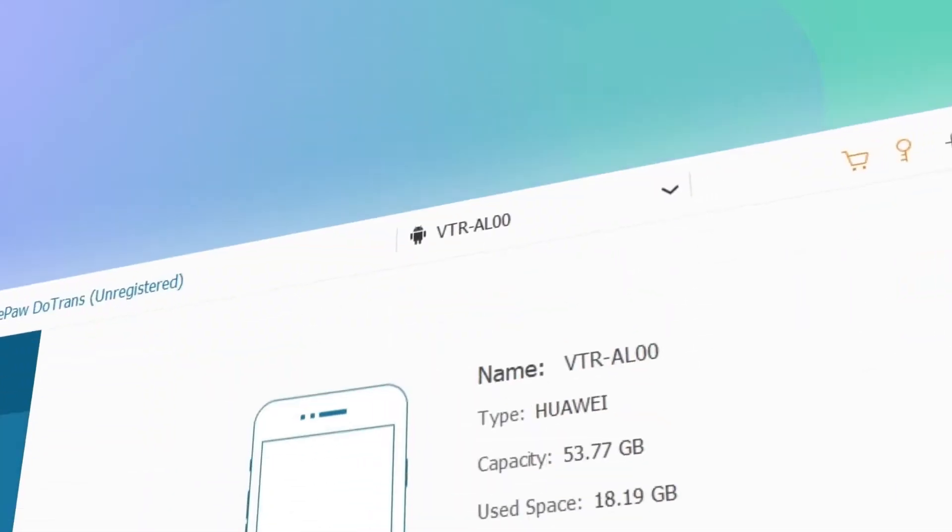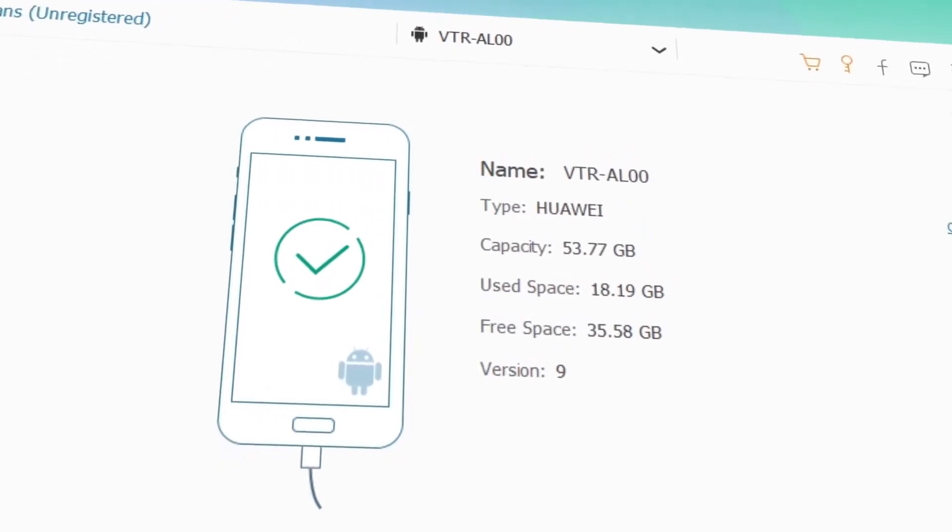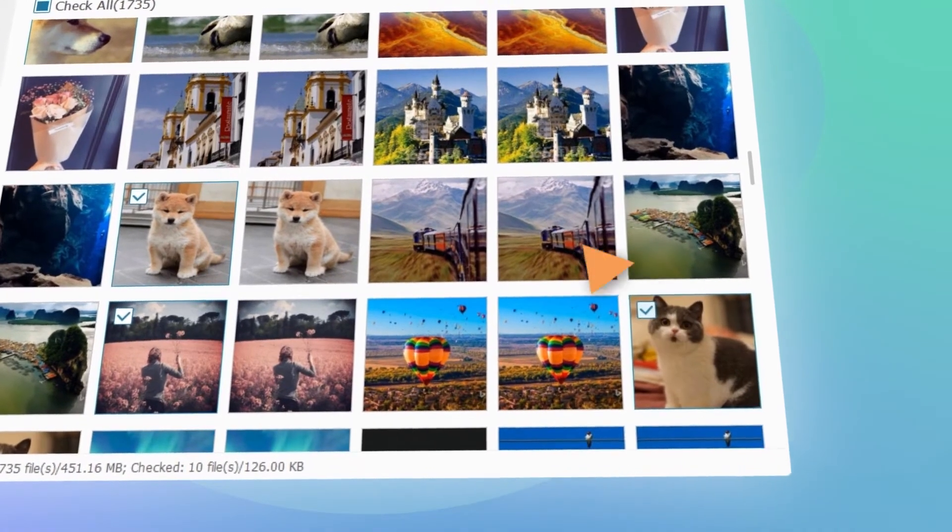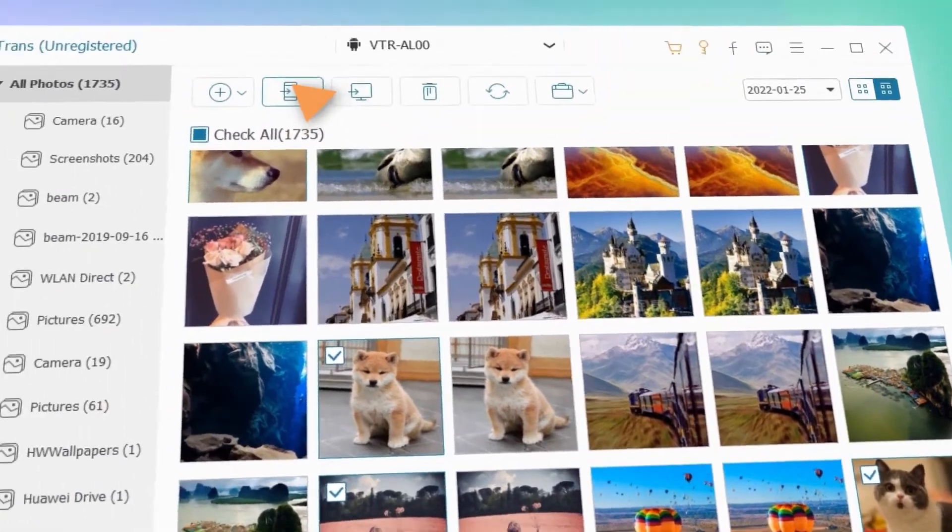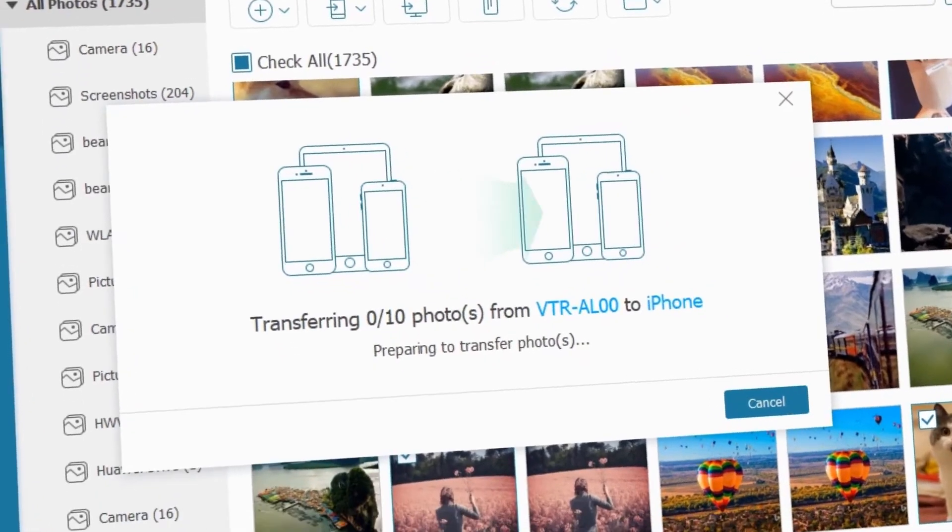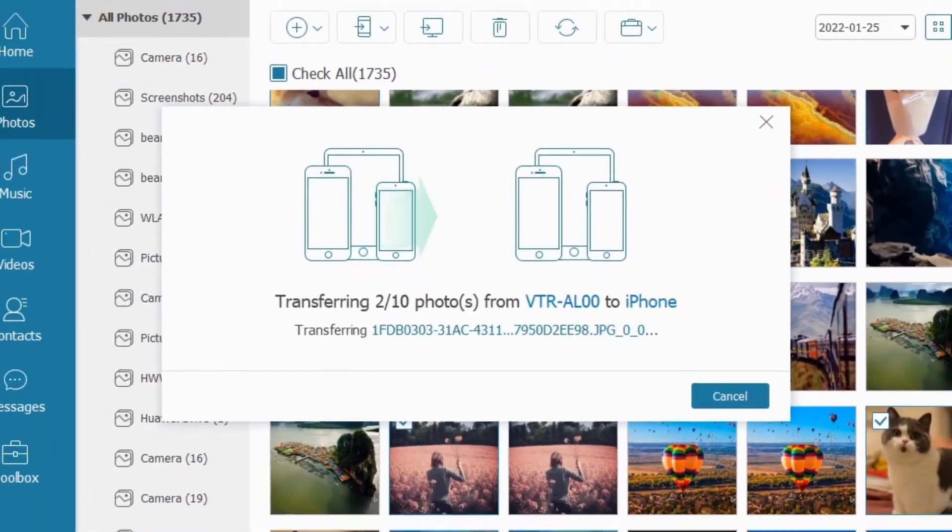Connect your devices using a USB cable or by wireless connection, then you can freely transfer data in seconds. The process is quick, safe, and hassle-free.